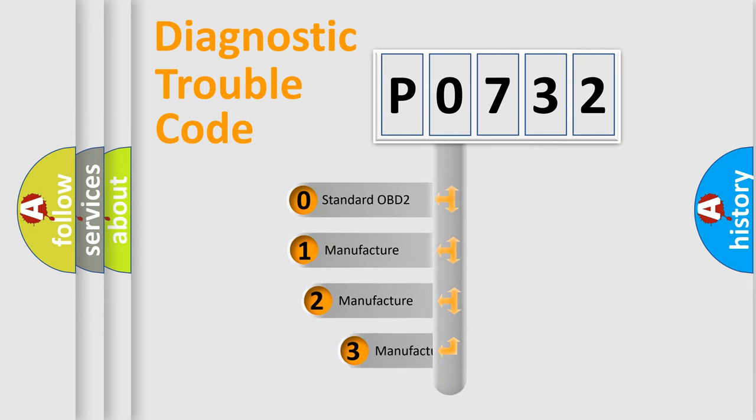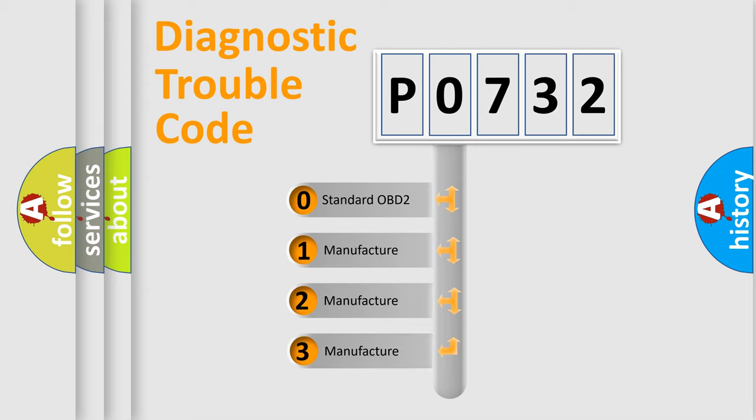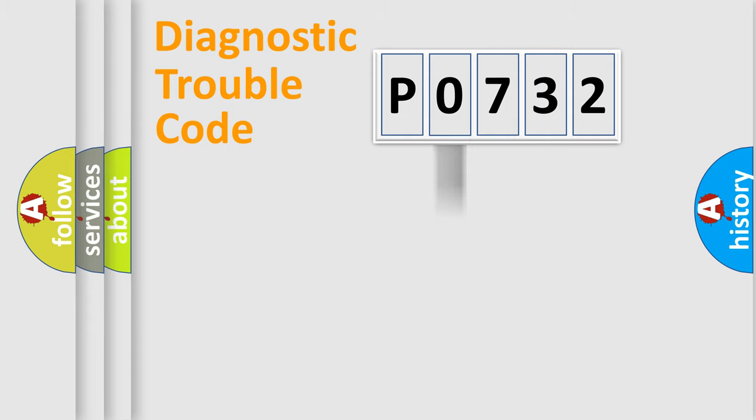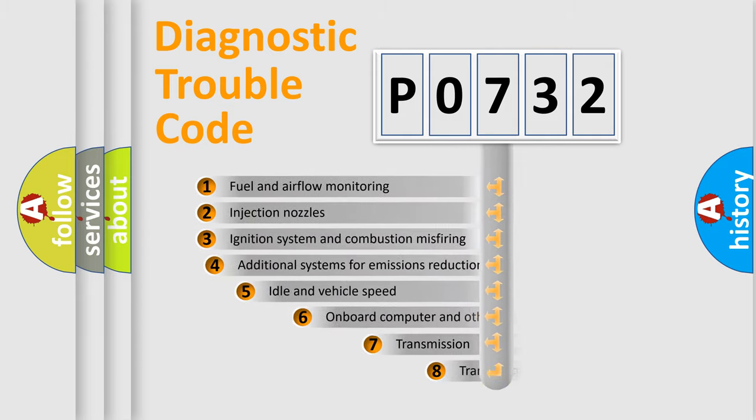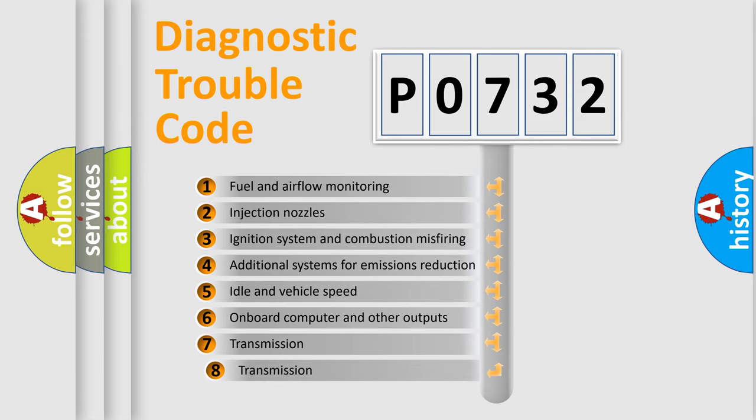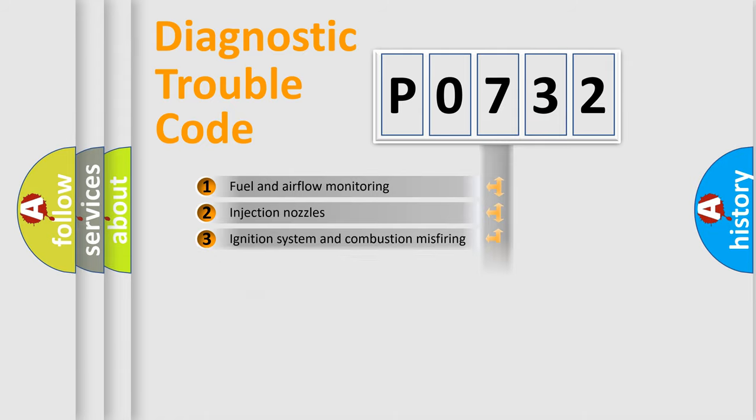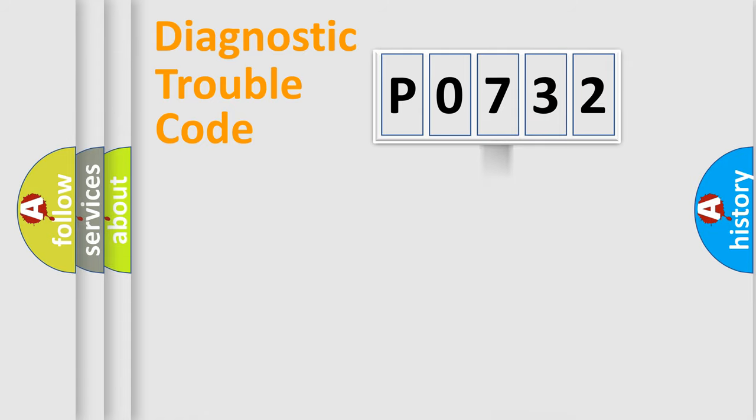If the second character is expressed as zero, it is a standardized error. In the case of numbers 1, 2, or 3, it is a manufacturer-specific error. The third character specifies a subset of errors. The distribution shown is valid only for the standardized DTC code.